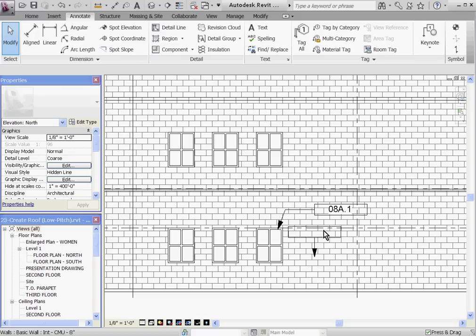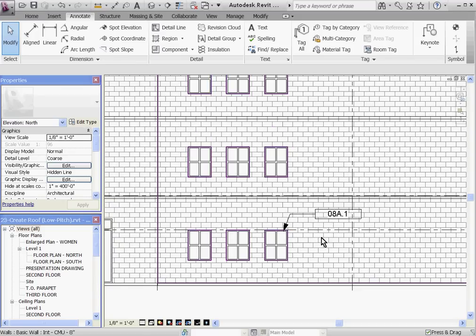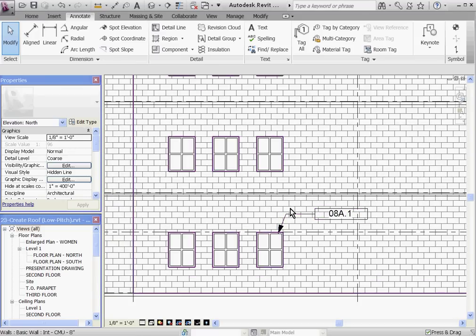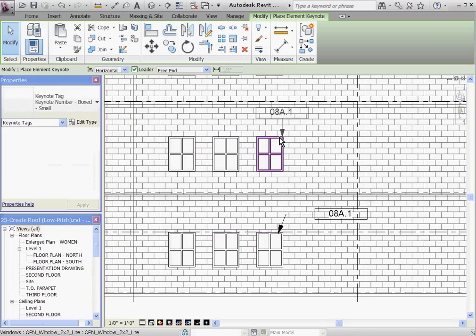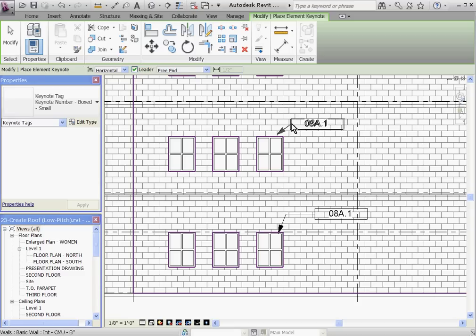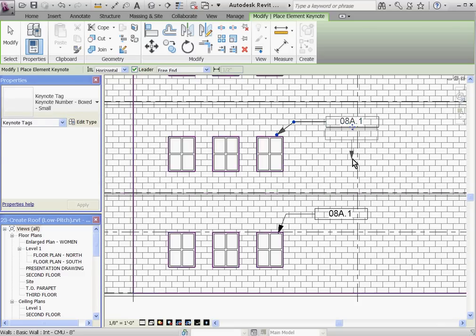You'll notice that once you've assigned the Keynote to an object, every other object of the same type will be tied to that note as well. So if I go to place another Keynote on this one, it automatically brings up the same Keynote.